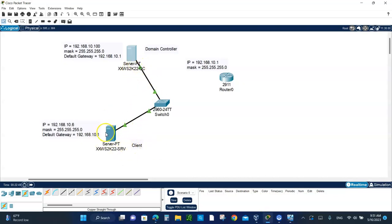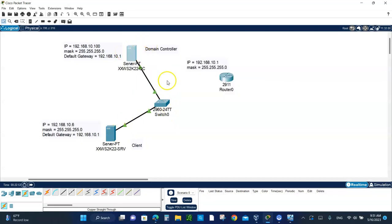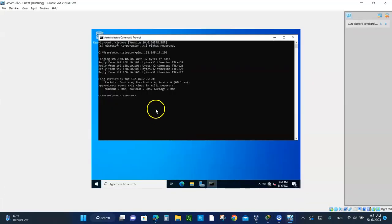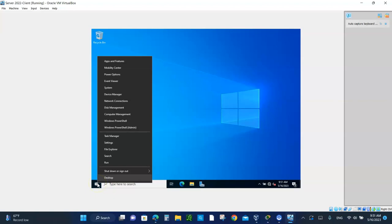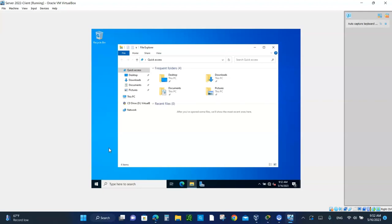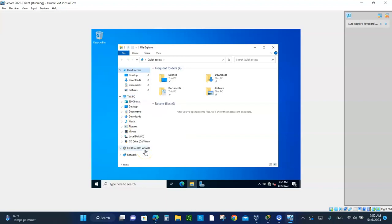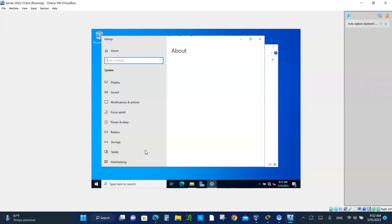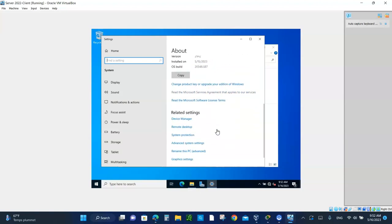Now we're going to have this guy join the domain controller. If the ping was unsuccessful, then you got problems. You have to troubleshoot and fix. Once we know it's successful, next step is to join the domain. Remember, take a picture and put it at the bottom of the lab. We can right-click on the start menu if you want. You can go to setting. Let's go to file explorer. Go to the file explorer. Right-click on this PC.